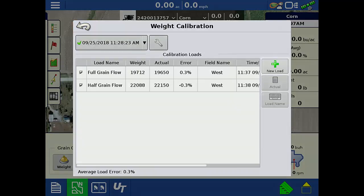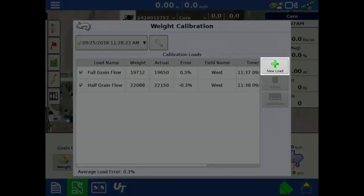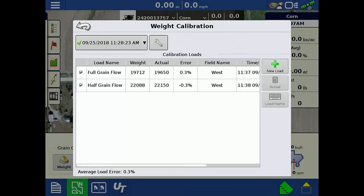On the right, tapping the green plus will create a new calibration load. This will create a new calibration load for the active calibration for the machine you are currently in, regardless of what calibration series is in the upper left.